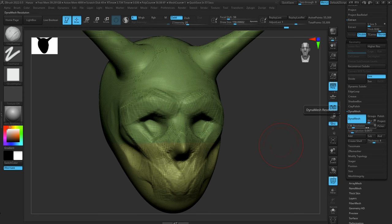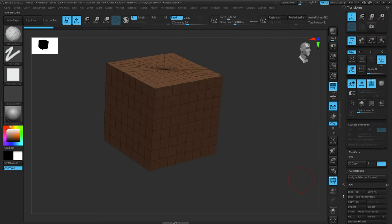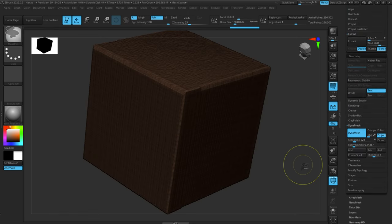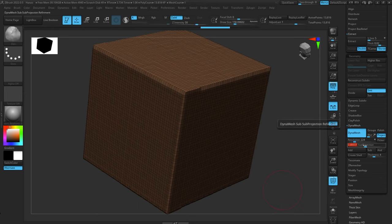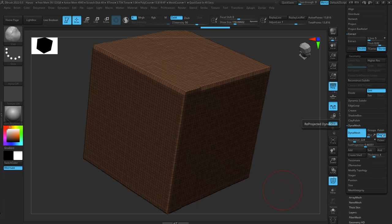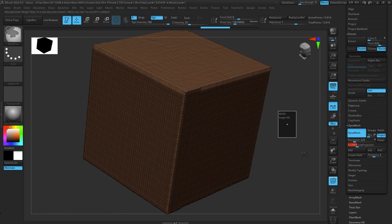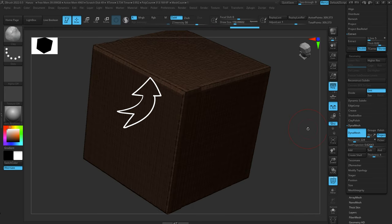Sub Projection controls how much topology is spent on the edges of a model. Let's switch to a cube — make PolyMesh 3D, go down to Dynamesh. Sub Projection correlates to the Project feature and requires Project to be enabled. It determines how much topology is placed on edges or creases versus the rest of the mesh. With a cube's hard edges as an example: turn Sub Projection way down and the edges are light; crank it up and we get a lot more topology along those edges, really trying to retain the shape.